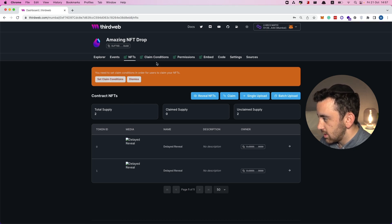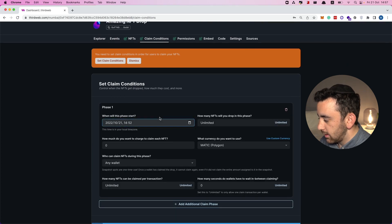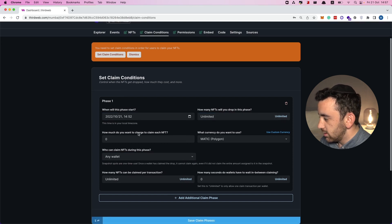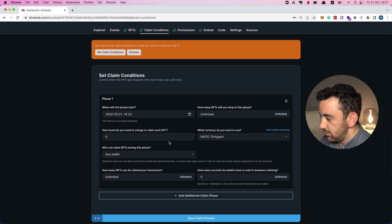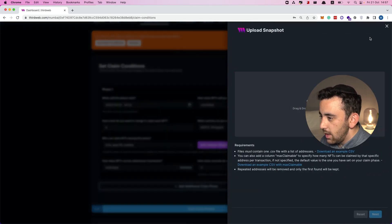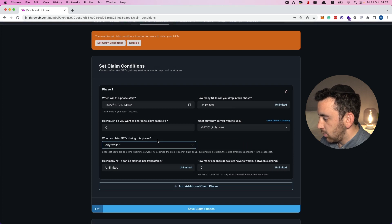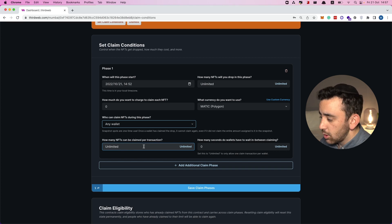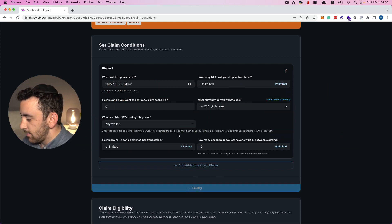Before we can claim NFTs we have to set the claim conditions — this is how we control when people can claim and how many NFTs can be claimed. We want this to start now, set it to unlimited claims, we don't want to charge anything for these NFTs (though we could set a price and currency), and we want to allow any wallet to claim. We can also control how many NFTs can be claimed per transaction and how many seconds a wallet must wait between claims.